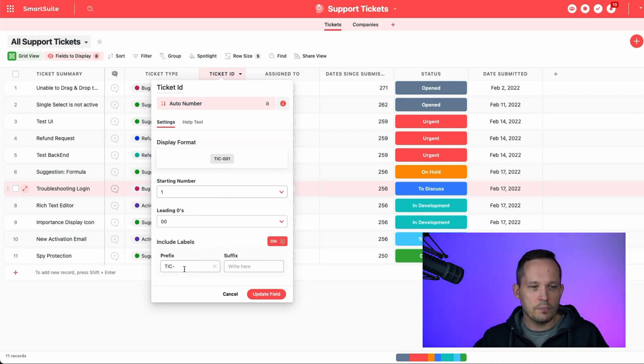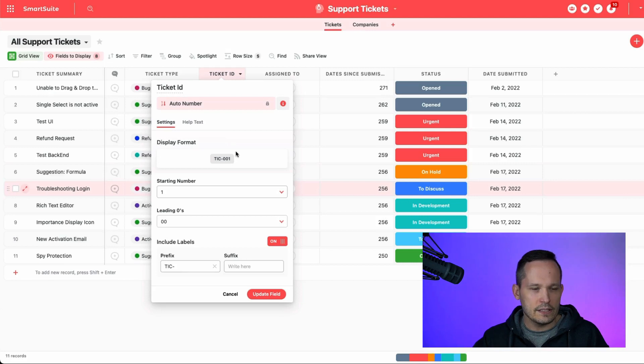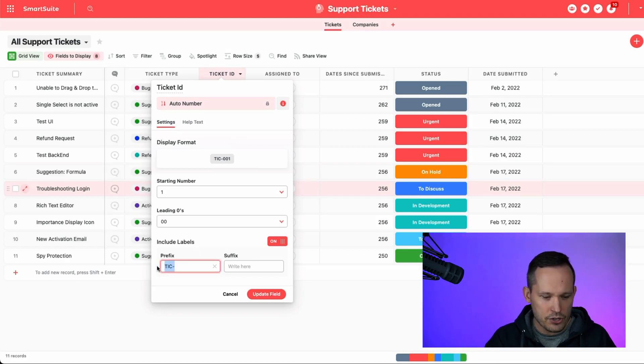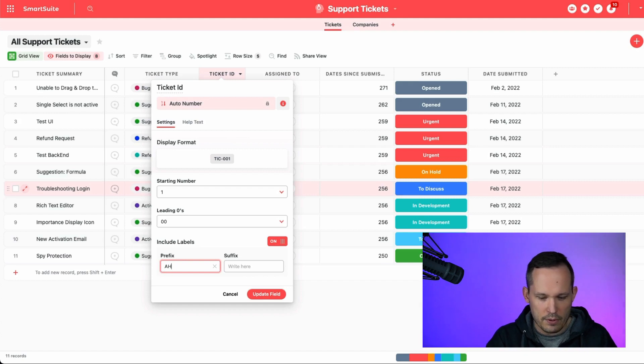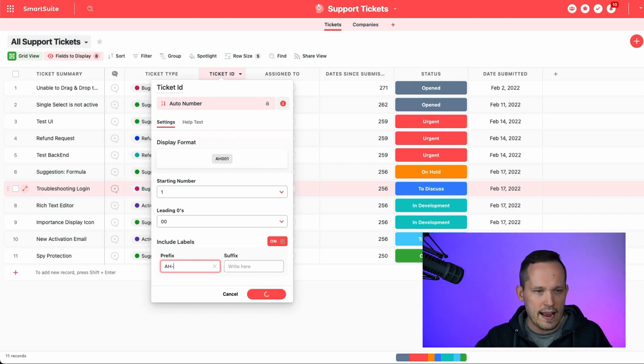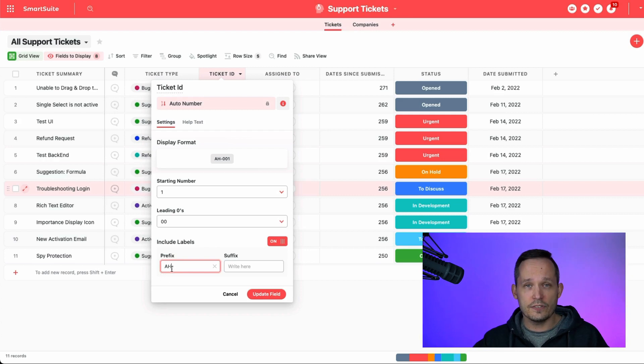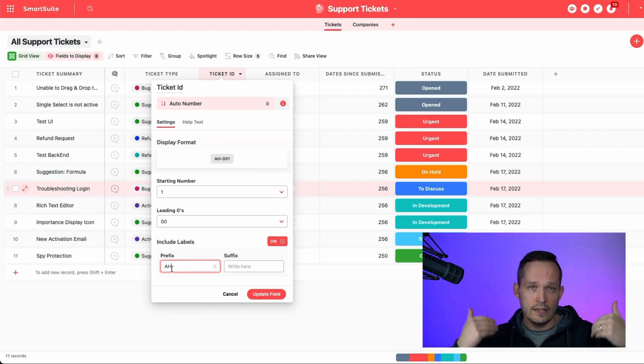And then you can add prefixes to it. In the solution template, they use tick for ticket, but we're automation helpers. So maybe we would have AH as our format to lead with it. Maybe you have an IT service help desk, which is for internal service tickets that you're doing.